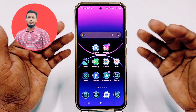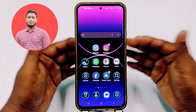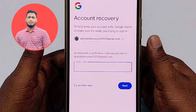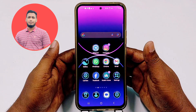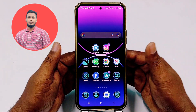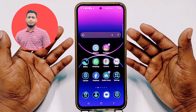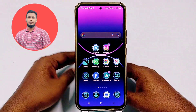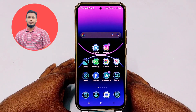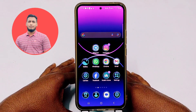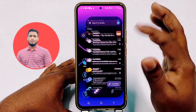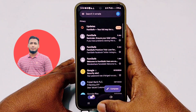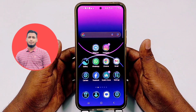Google sends the code number into that same Gmail account and we don't have access to it — that's why we couldn't recover our Gmail account. This is really problematic, so if you really want to learn how to recover your Gmail account without these things, watch this video carefully.